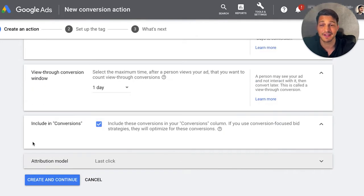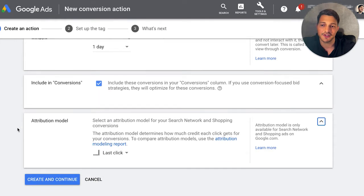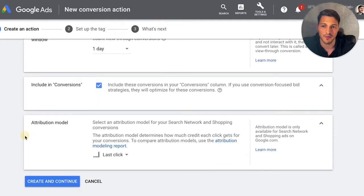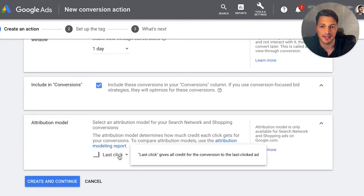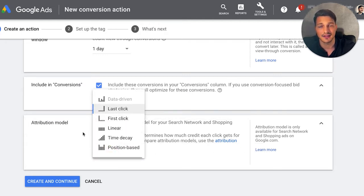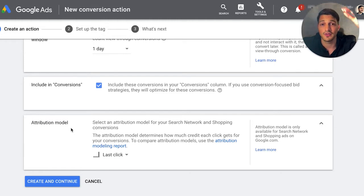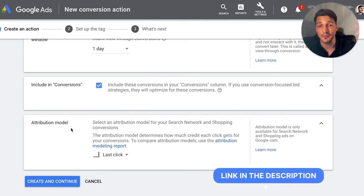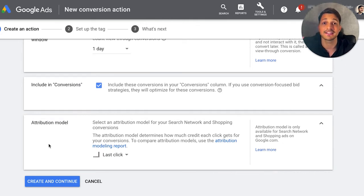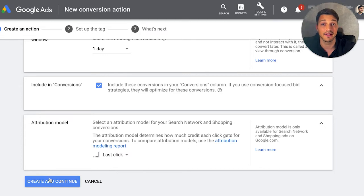Move on to including conversions — set that to yes so we can see them inside the Google Ads conversion column. For the attribution model, this will vary depending on what you're trying to show in your data. What I like to do is set it as last click. Sometimes we set different attribution models depending on the type of client, product, or service. All this really means is determining how much credit each click gets in the conversion funnel. Which keyword or click gets the credit? In this case, I'm going to track last click — what was the last keyword they searched for before they clicked my ad and converted. So I'm going to click create and continue.